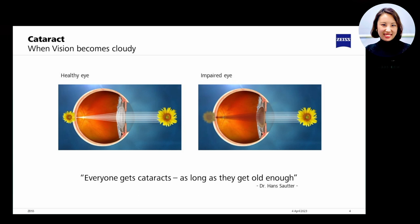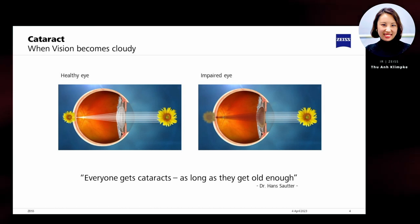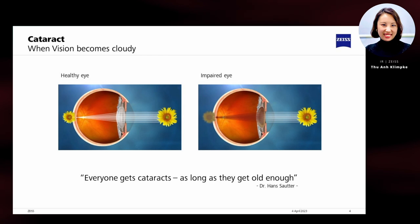Let's have a look at cataracts. Dr. Sutter, the former director of the Universitätsaugenklinik in Hamburg, once said: everyone gets cataracts as long as they get old enough. A cataract is a medical condition that affects most people sooner or later. It is the most common eye disease and part of the normal aging process.